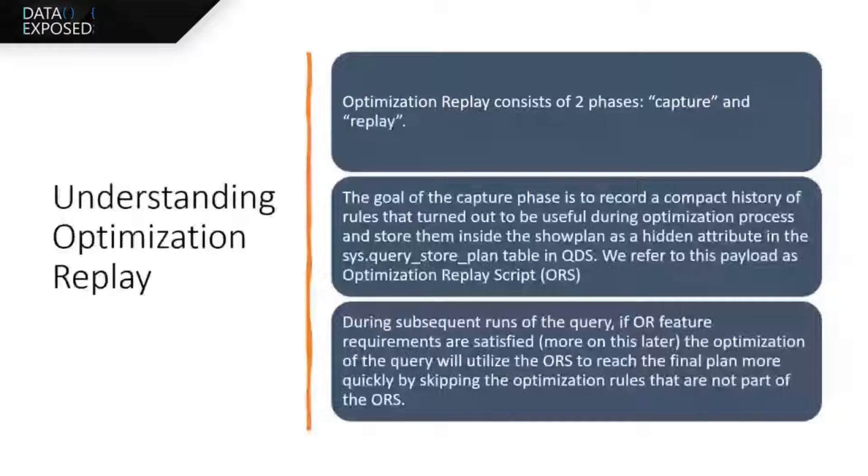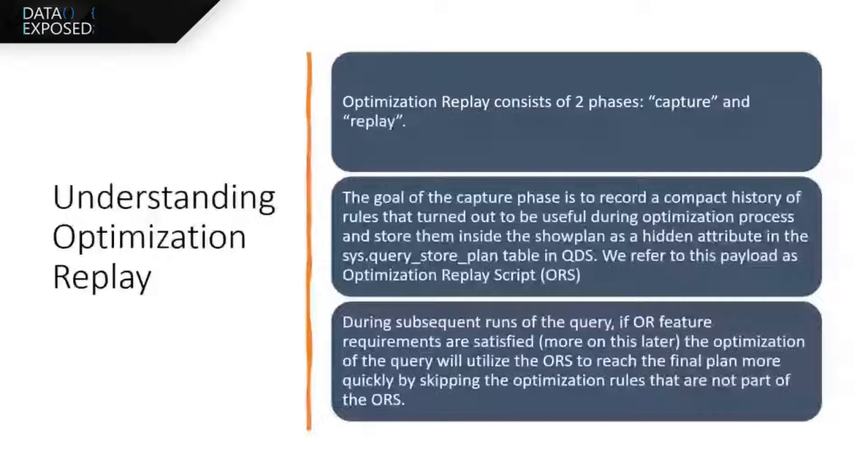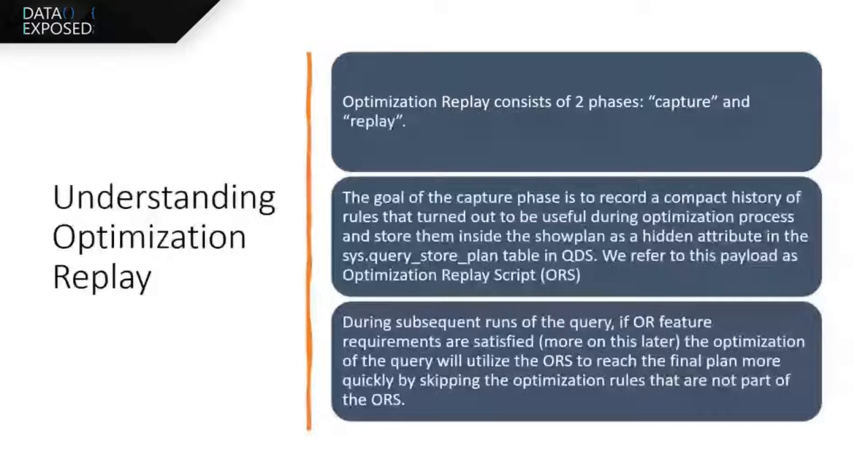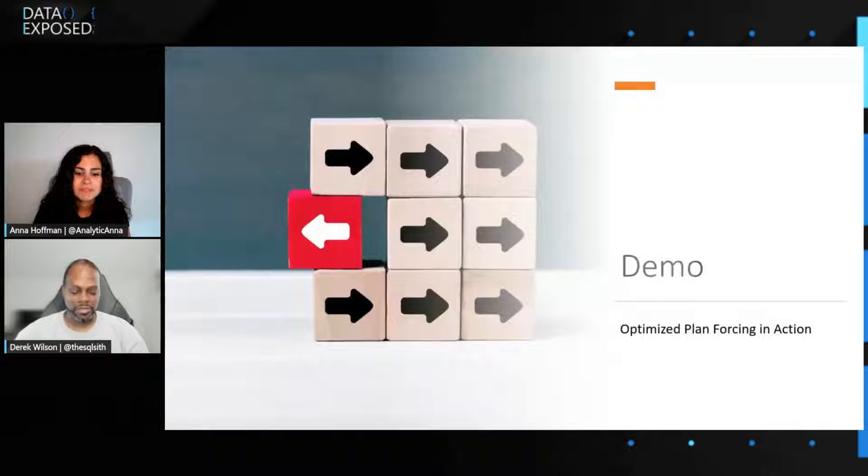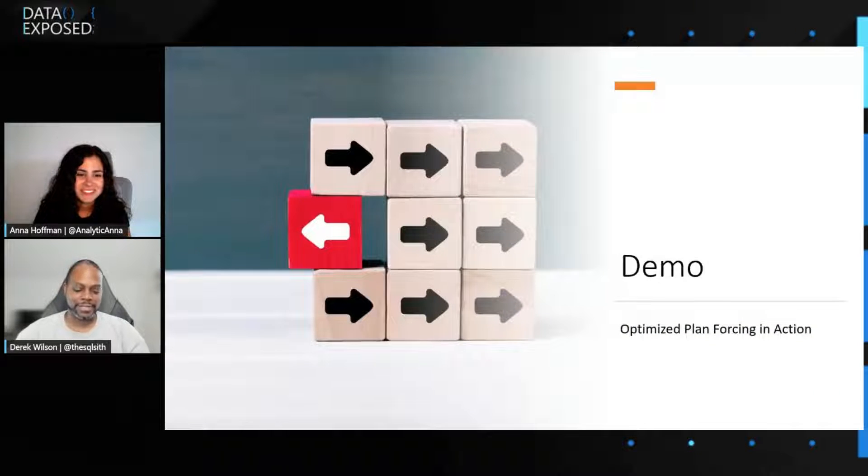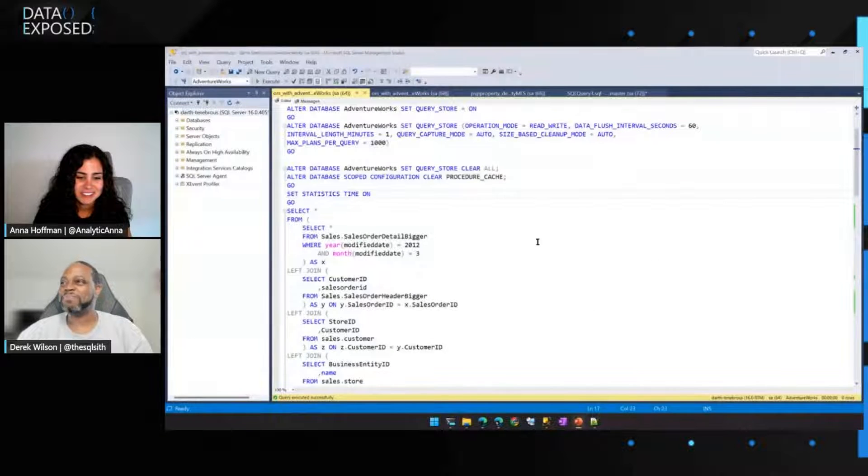The second phase of optimization replay is the replay, obviously. We will replay those steps instead of going through the entire process all over. So I think I've been talking long enough here, Anna. Let's kind of show it.